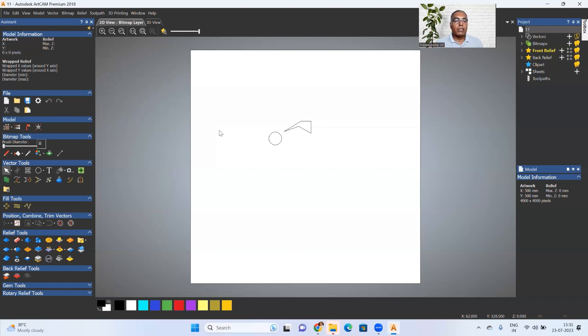Thank you very much. In the next class, we will use vector tools to create different drawings. We will first learn from the next class, using the standard instructions.